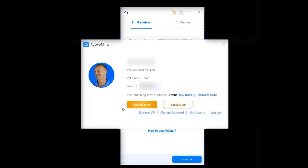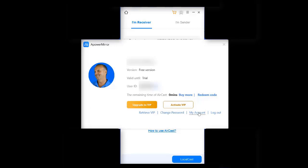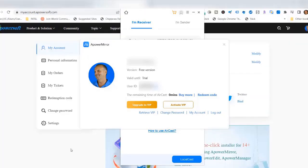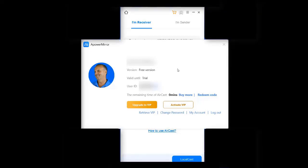So then it gives you your account status. In my case I have the free version and the trial. It provides you with your user ID, which I'm not really sure what you use that for. And if you click on my account it'll actually take you to the PowerSoft website and show you more details about your account. But at this point I can just click on the X here.